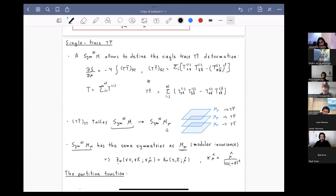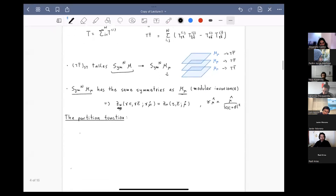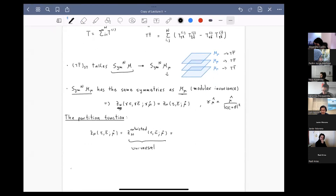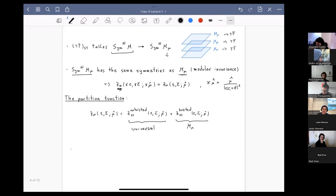The partition function receives contributions from both the untwisted and twisted sectors. The untwisted sector contribution is universal for any symmetric orbifold. The twisted sector contribution is not universal and depends on the modular properties of the seed theory. It's interesting to derive the untwisted sector partition function, but for time reasons I'll just state the formula.